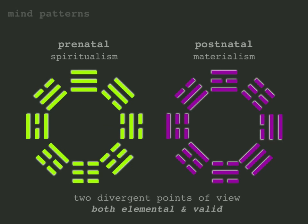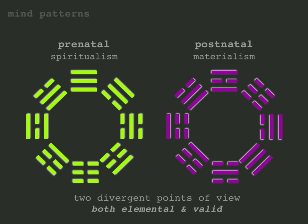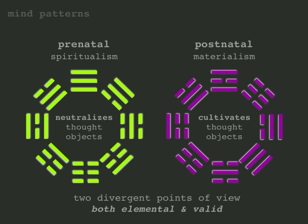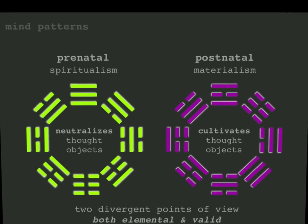The Bagua system suggests two primary mental patterns in relation to time. Experts will note that some variations can be found but these two arrangements are the most common versions. The word prenatal implies something that has not yet been born whereas postnatal refers to something that's already been born. The postnatal pattern cultivates thought objects in an effort to influence the physical world. The prenatal pattern balances and neutralizes thought objects to achieve a spiritual awareness that transcends time.